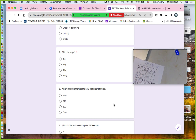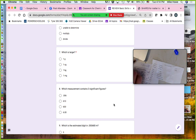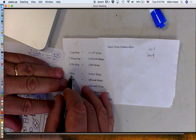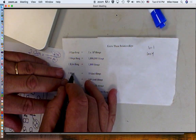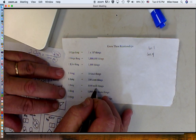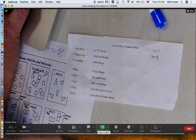Moving on — which is larger: grams, centigrams, kilograms, or milligrams? Remember the metric prefix sheet: a kilo-thing is a thousand things, one gram is 10 deci-grams, one gram is 100 centigrams, one gram is 1000 milligrams. So the biggest is a kilogram.